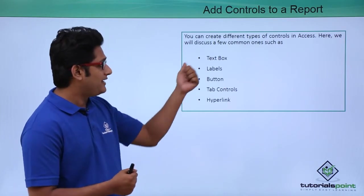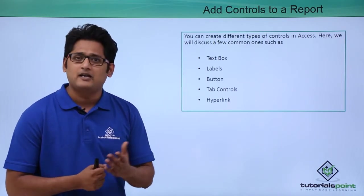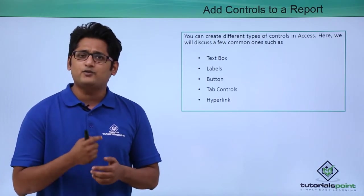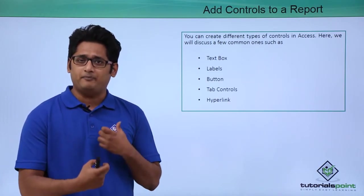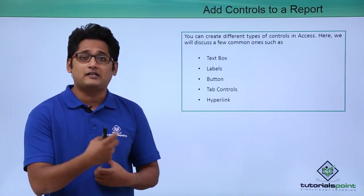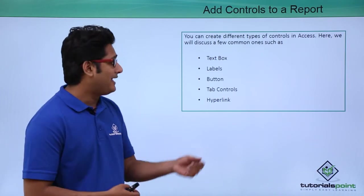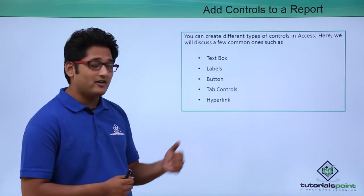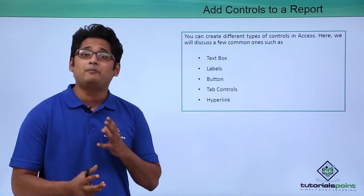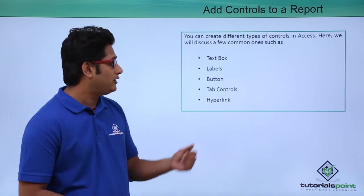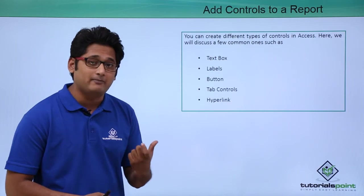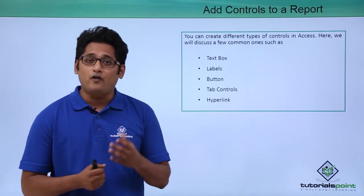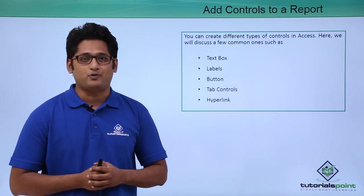As of now, let's focus on text boxes and labels. Text boxes are generally used when I want to add a specific control or calculated field. We generally use labels when I want to label a particular report. We'll get a better understanding of all these controls in our practical approach.